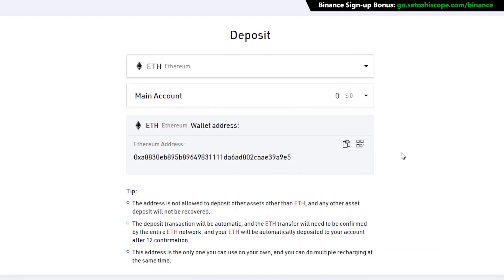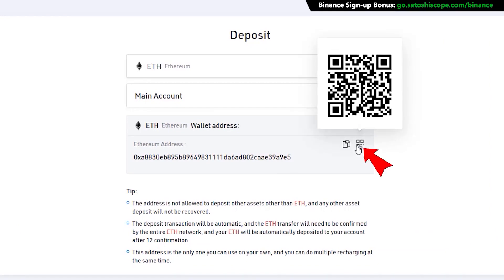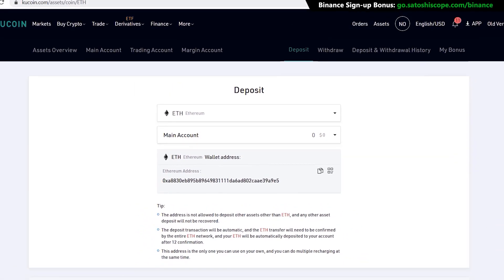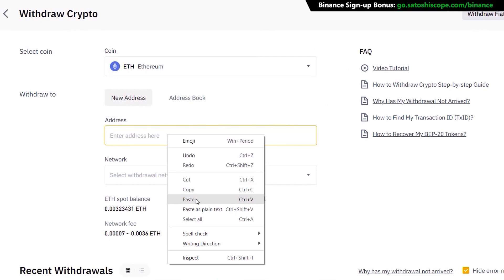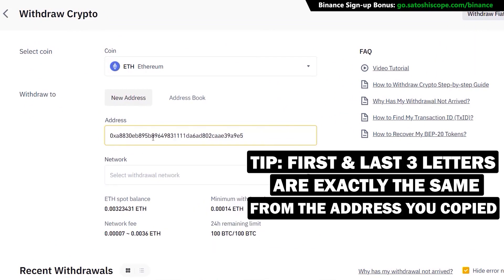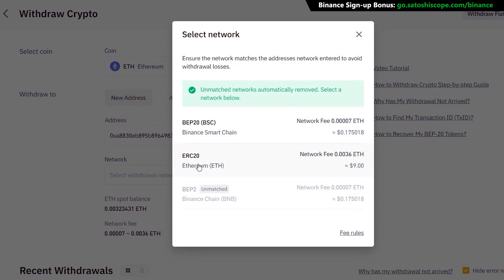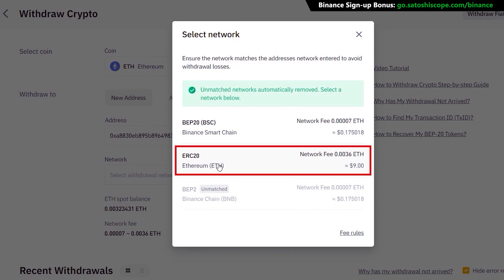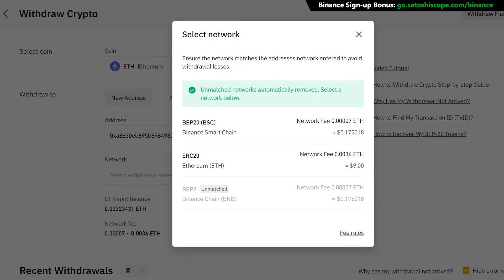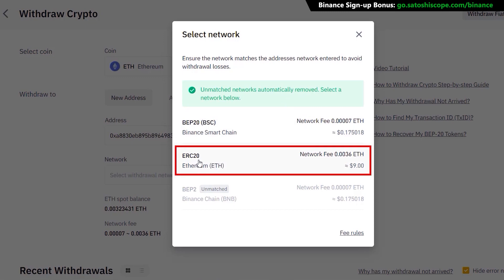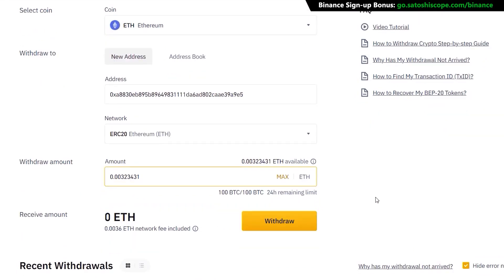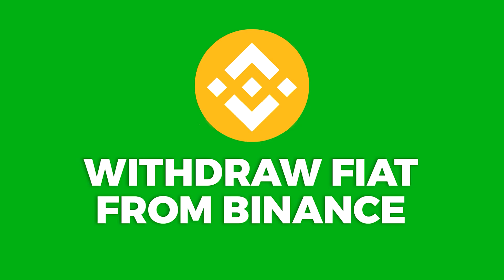For an example, on my KuCoin account I go to 'Assets', type in ETH for Ethereum, and click 'Deposit' to get the Ethereum address. Copy it by clicking the copy button, or scan the QR code on mobile. Go back to Binance and paste that address in. A quick tip: always verify the first three and last three letters match before proceeding. For the network, select ERC-20 for Ethereum — using the wrong blockchain will result in lost funds. There's a network fee of $9, which is a gas fee required to transfer cryptocurrency. Select the amount and click 'Withdraw'.